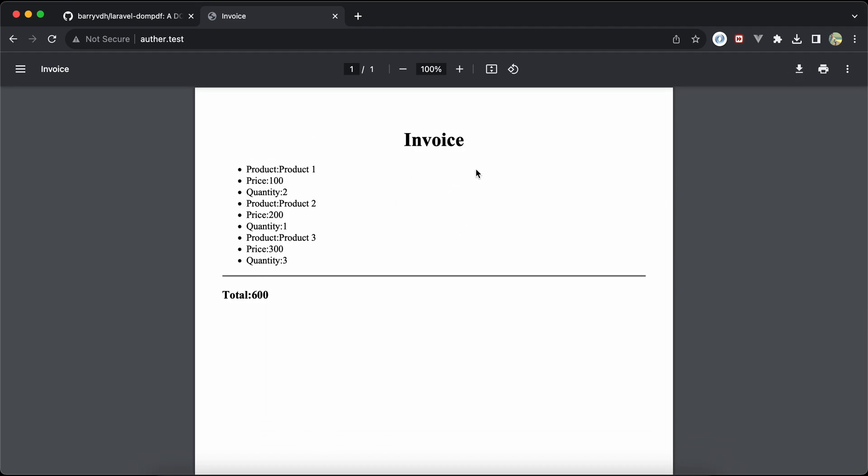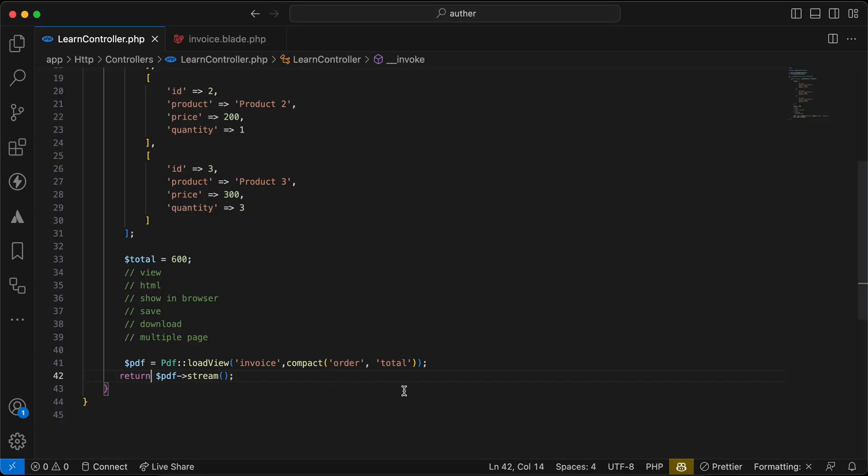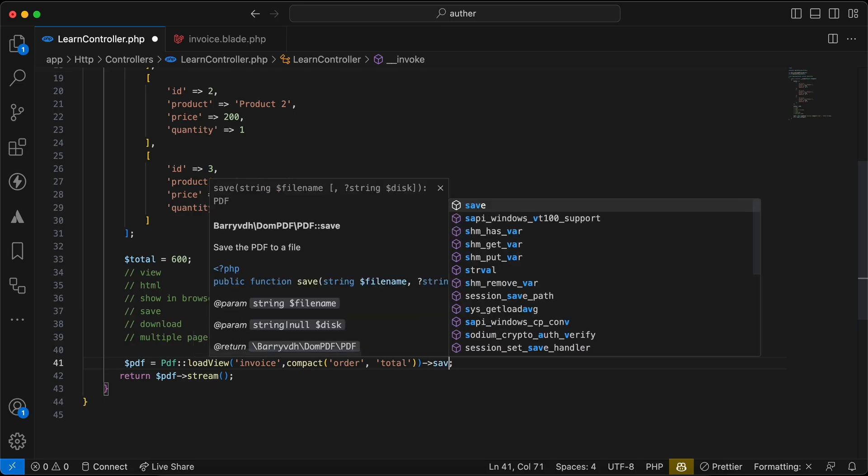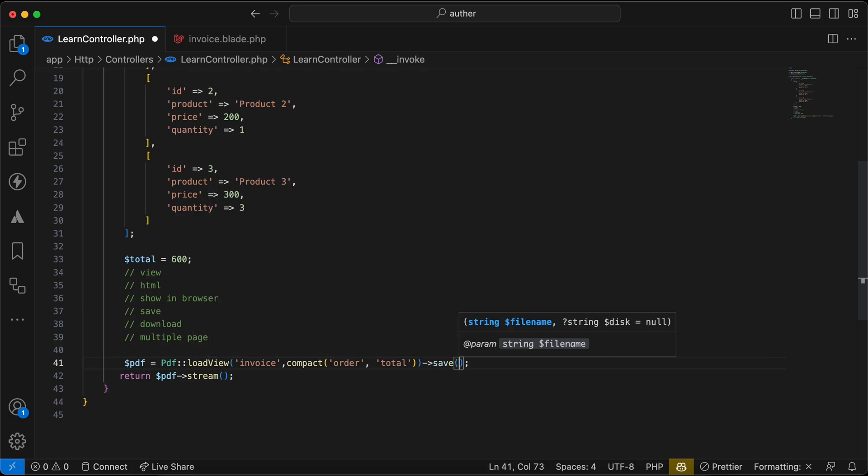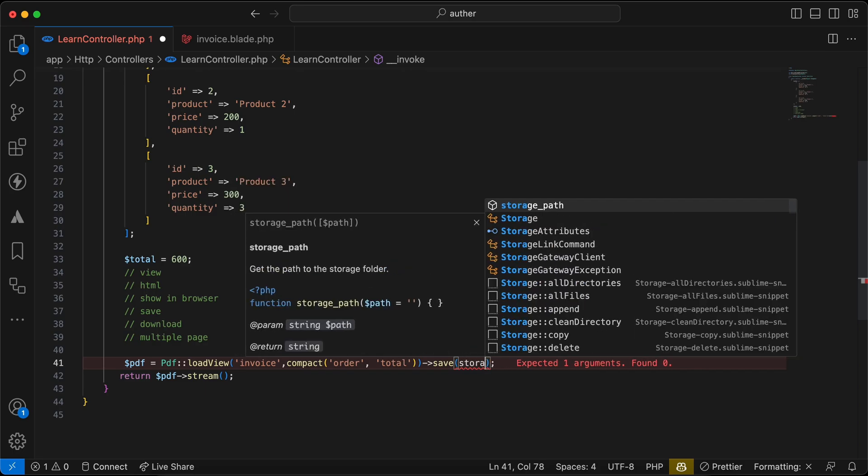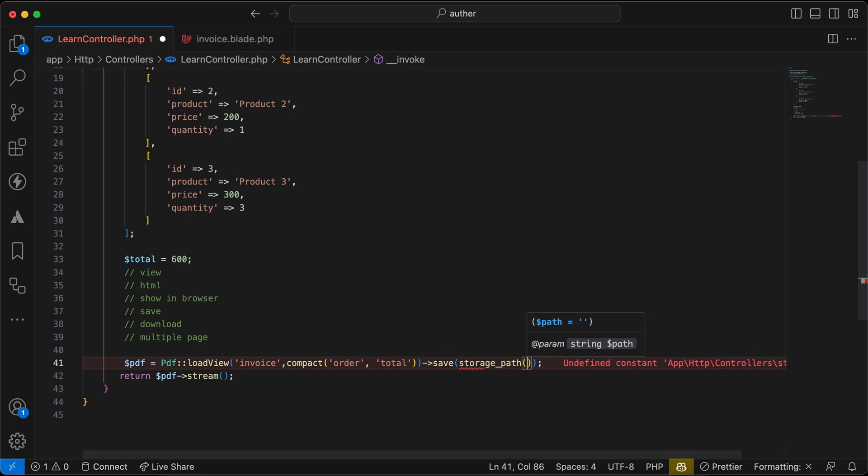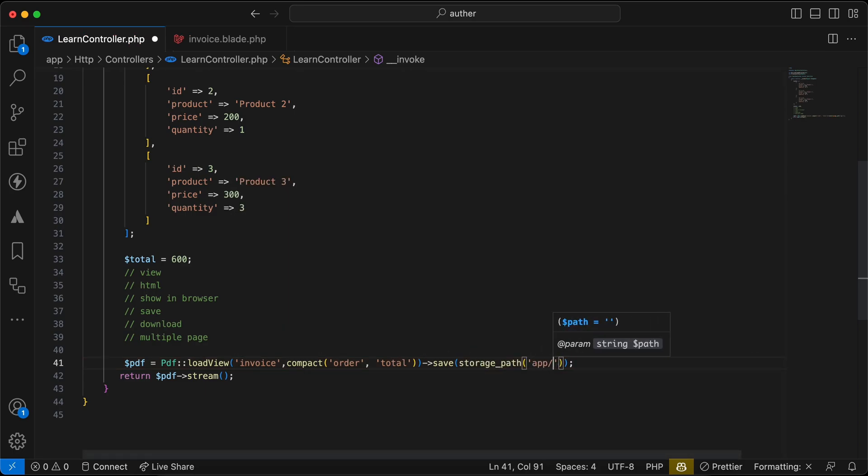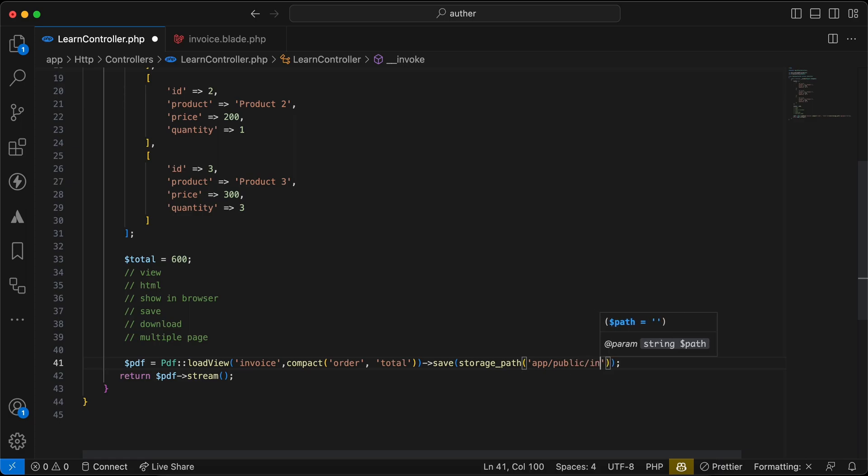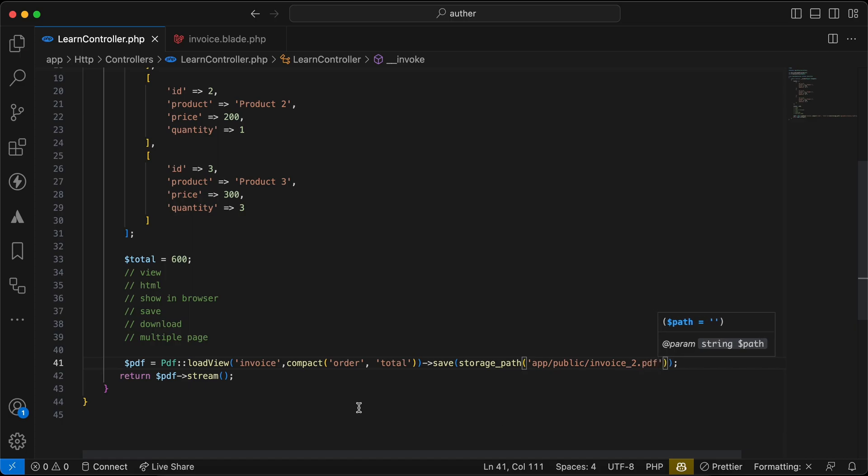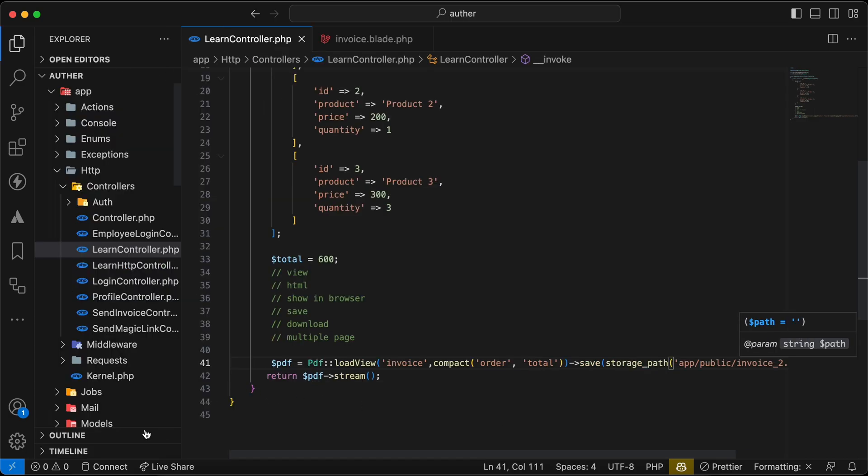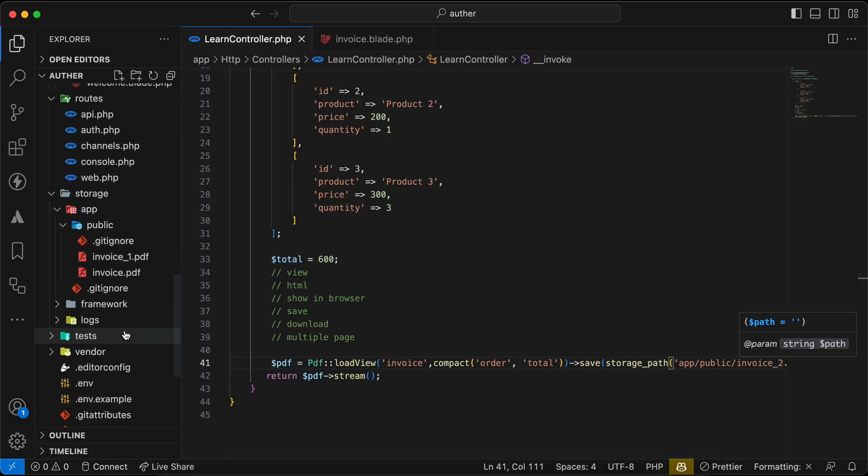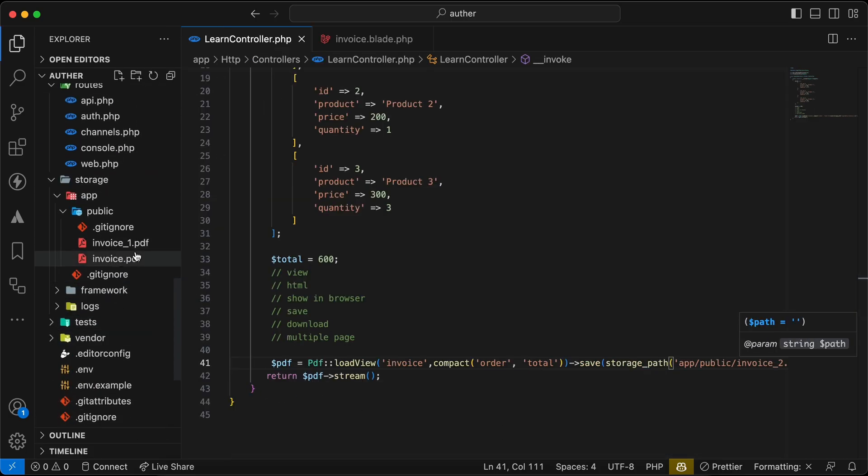If you want to save this file in our server, we can use save and set our file name. I want to save it in storage folder under app/public/maybe invoice_2.pdf. Let's check our storage folder. Here I have only invoice and invoice_1.